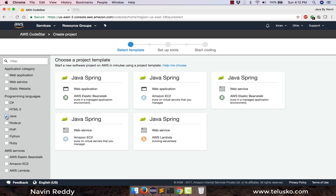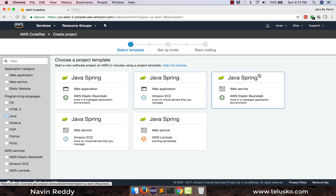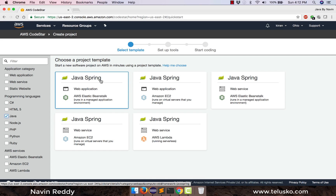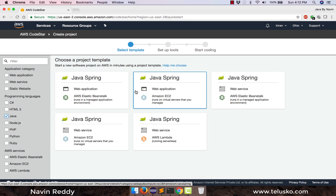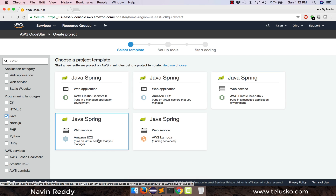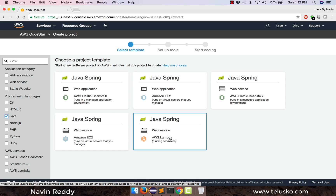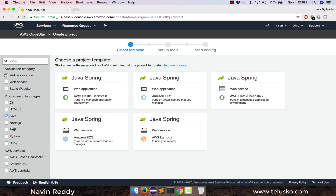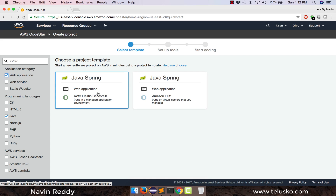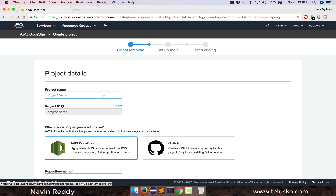In Java itself, if I select a Java application, you can see they give you five options. One is a web application, the second is a web application without Beanstalk — so one is with Beanstalk and one without. The next two are web services, again with and without Beanstalk. And you also get Lambda. We want a web application, so we select web application — let's pick the first one because we want to use Beanstalk and don't want to configure everything manually.